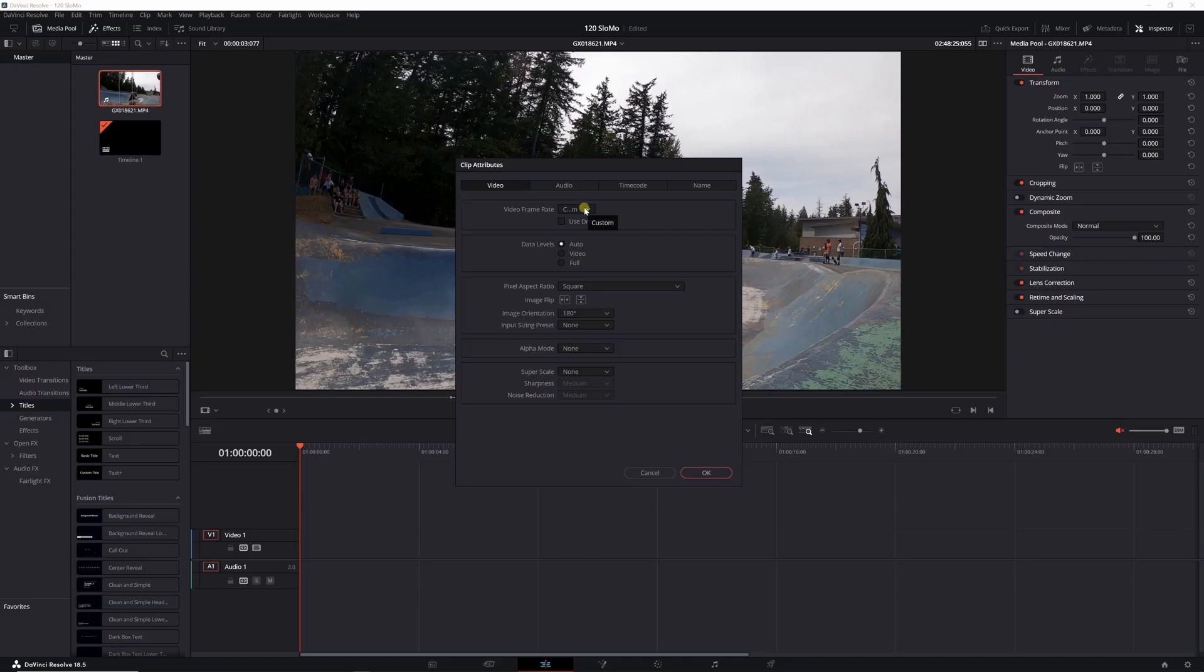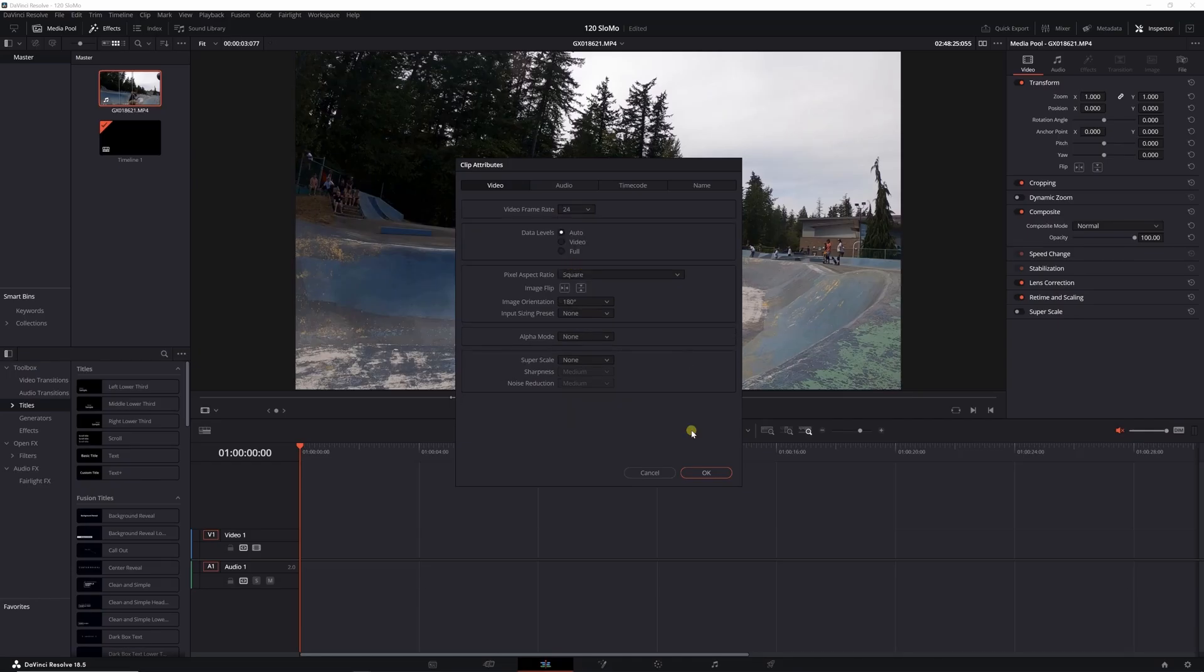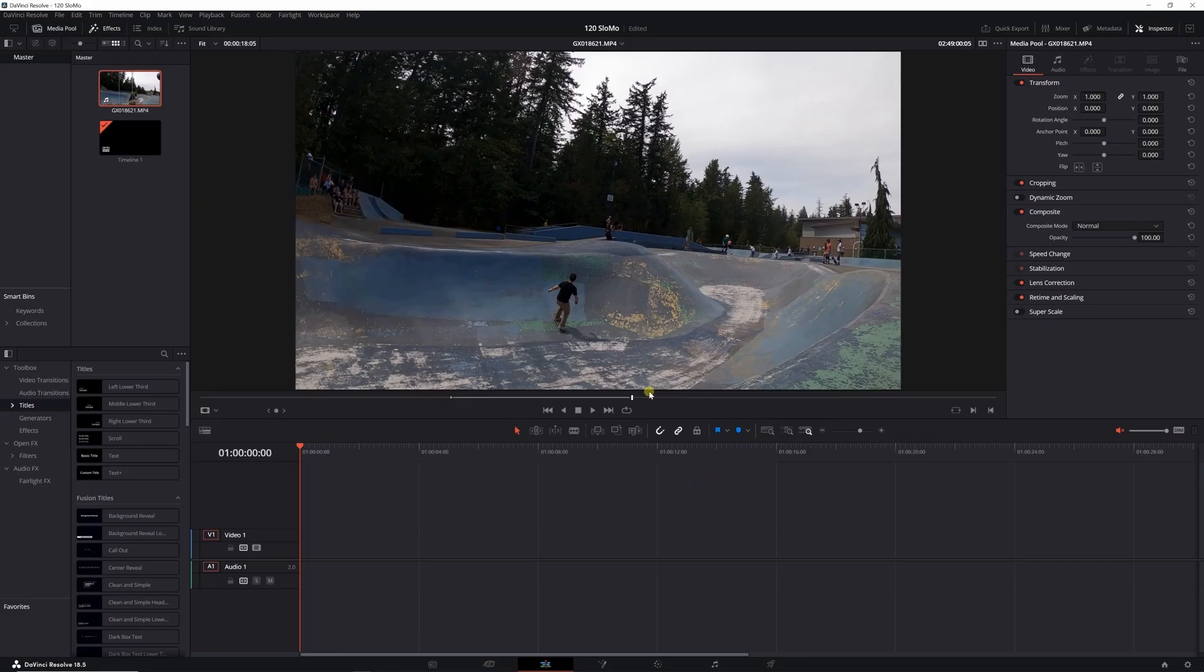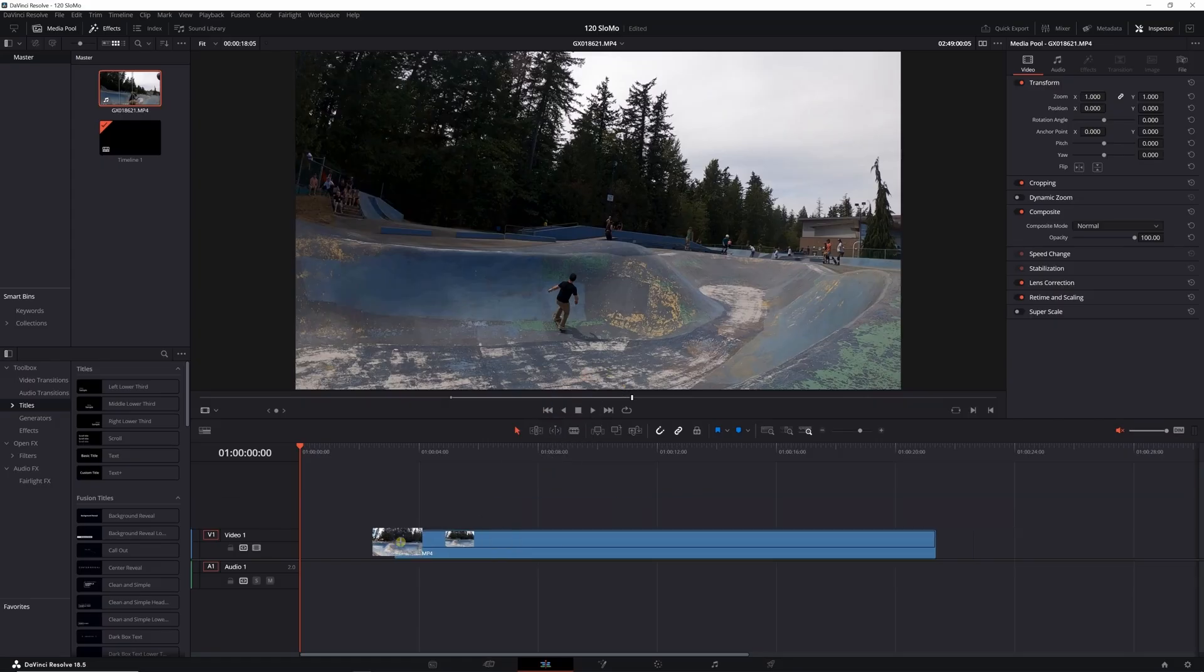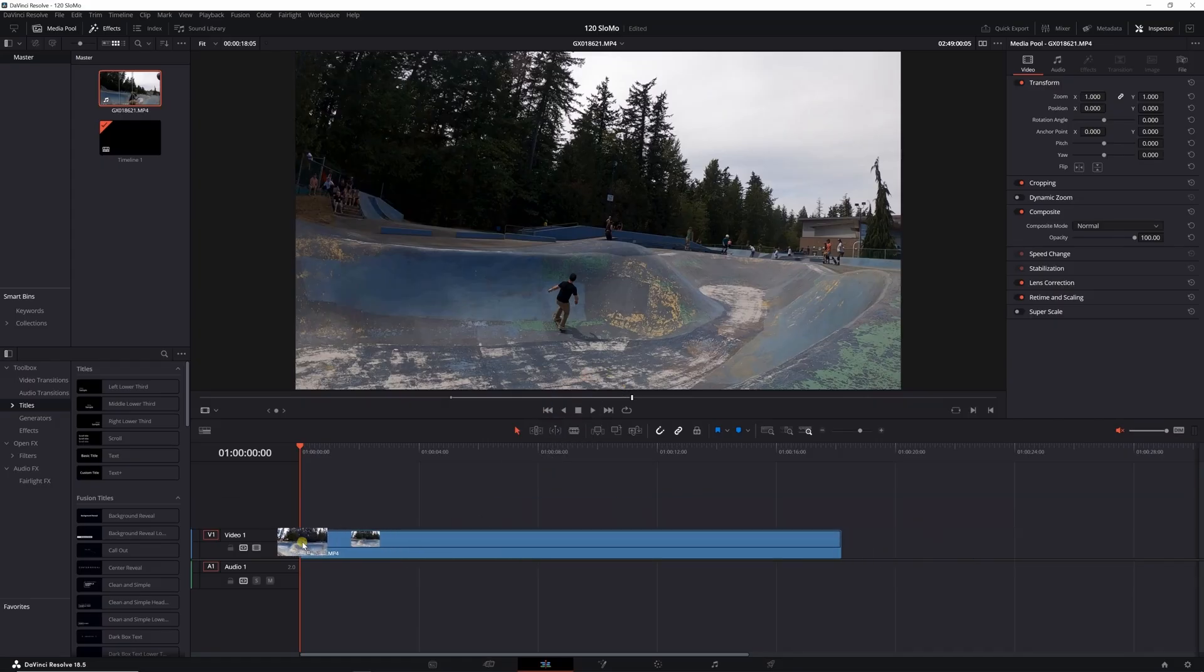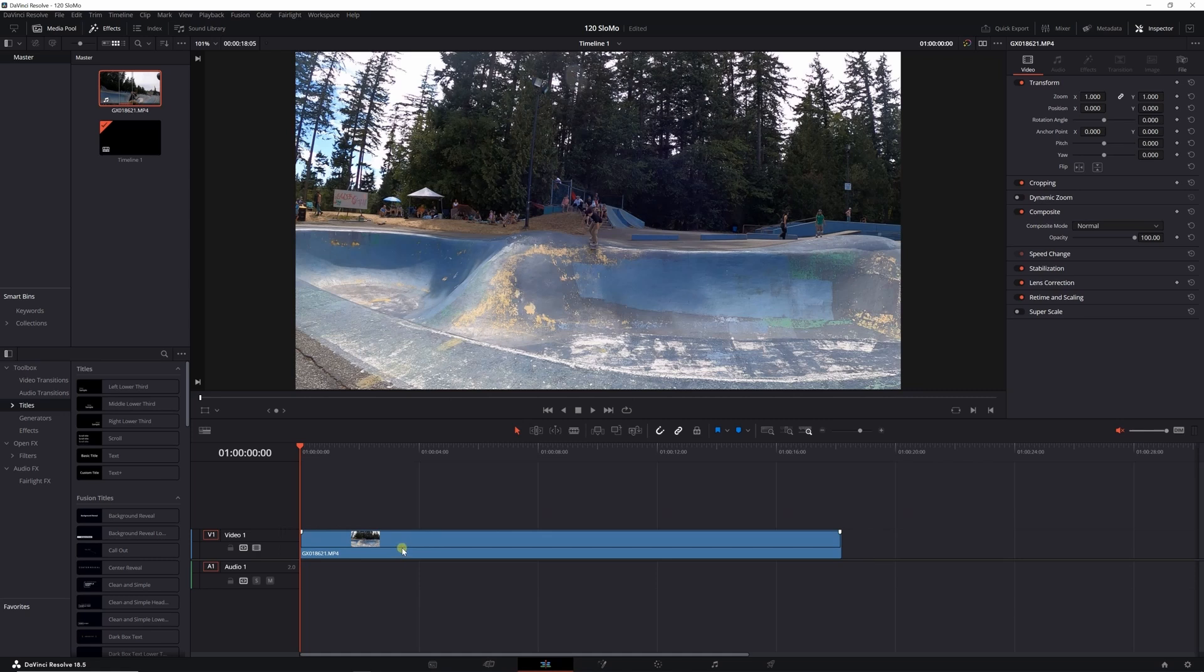This video was shot at 120 frames per second, so in this drop-down menu I'm going to change the clip down to 24 frames per second, click OK. Then if I drop this, I just want the video I don't want the audio, if I drop this down into my timeline...